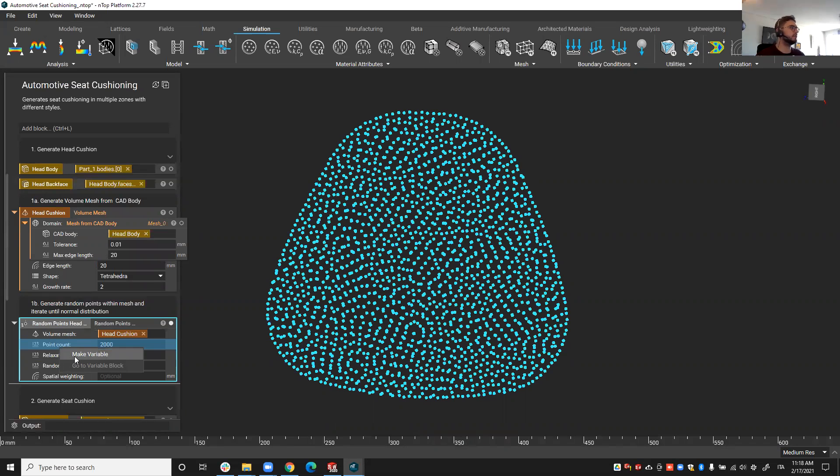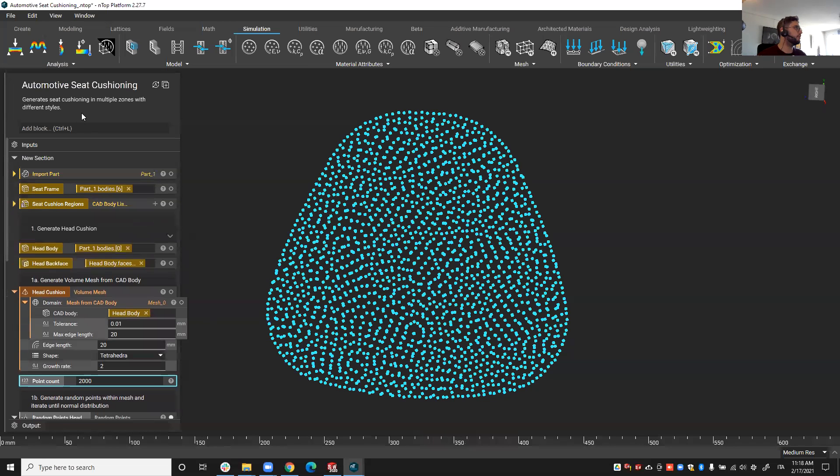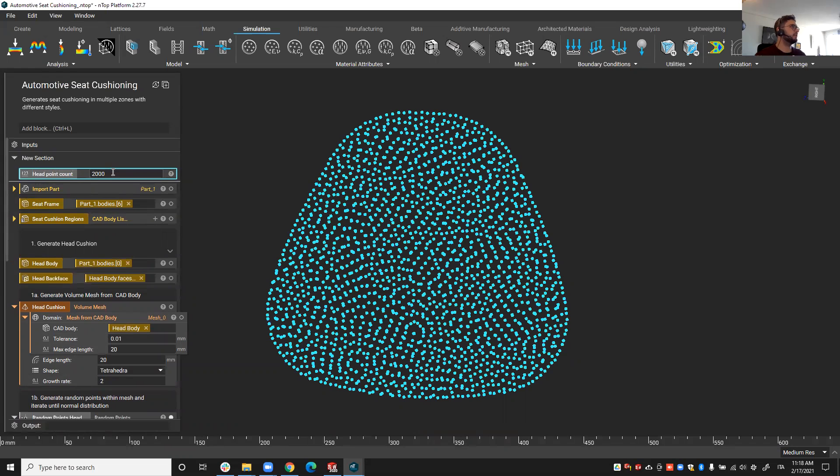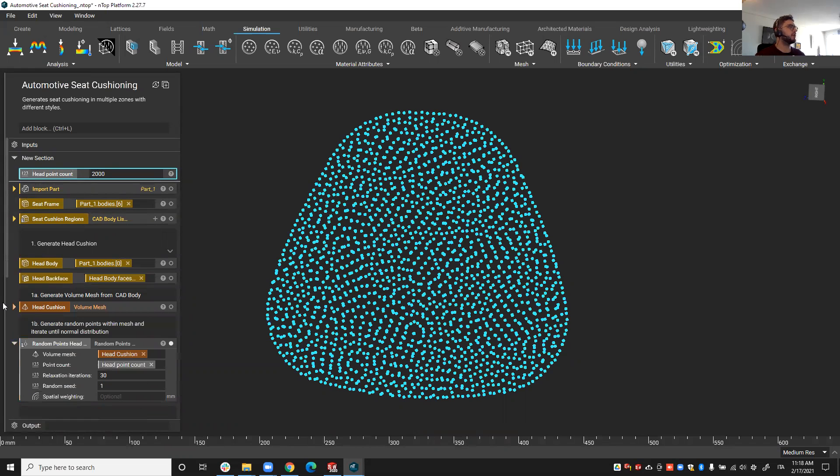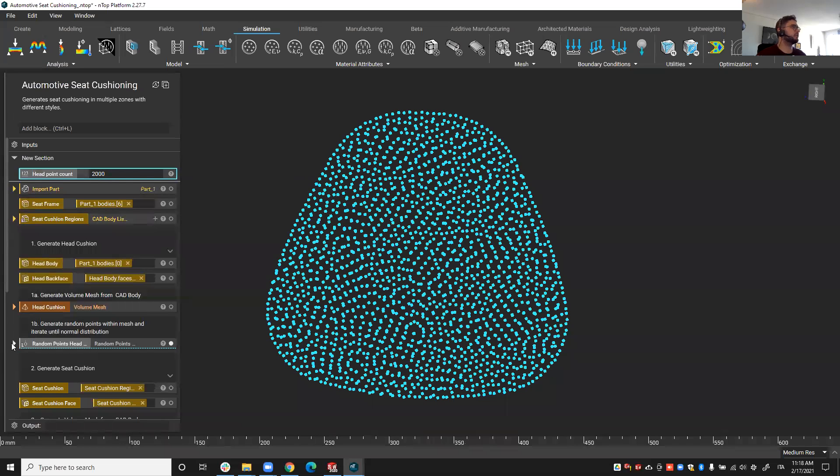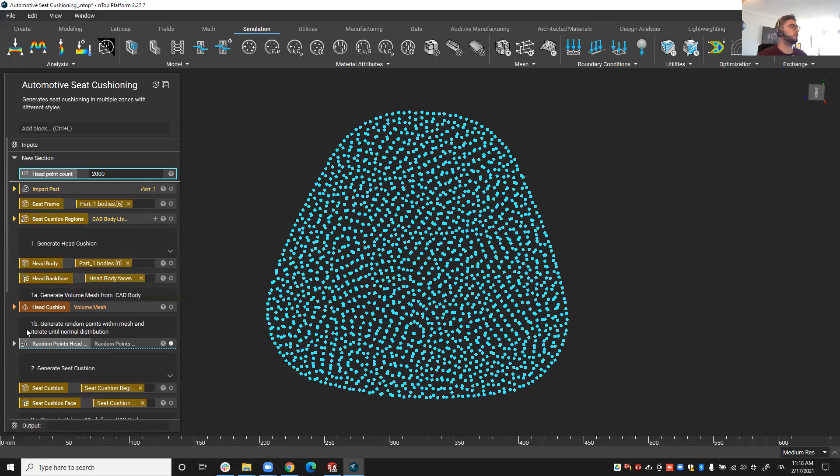This parameter will drive the design of the lattice later. It will drive the lattice density so I'm going to make it a variable and put it at the very top of my workflow and call this head point count. The reason why I do this is it's much easier to play with the design if you have the relevant design variables at the top instead of having to look for them in the specific block.